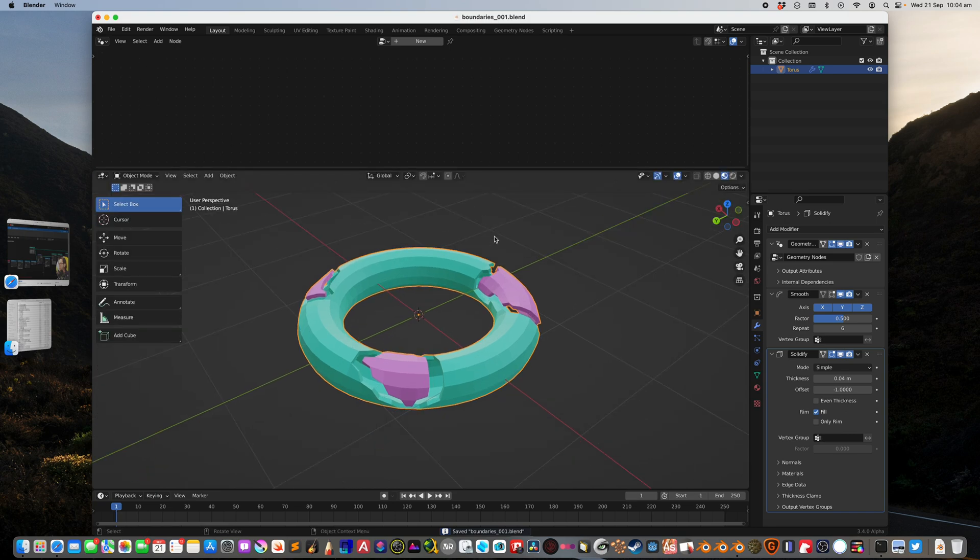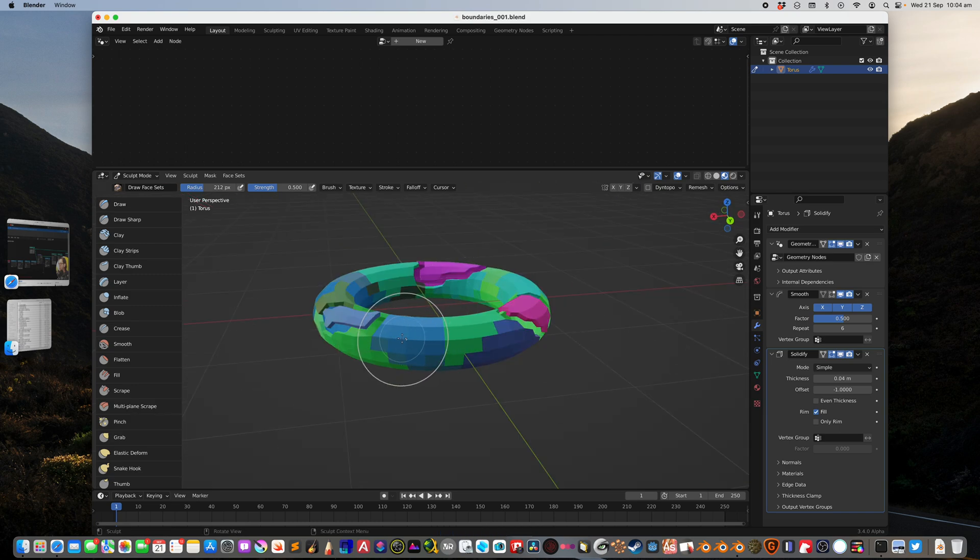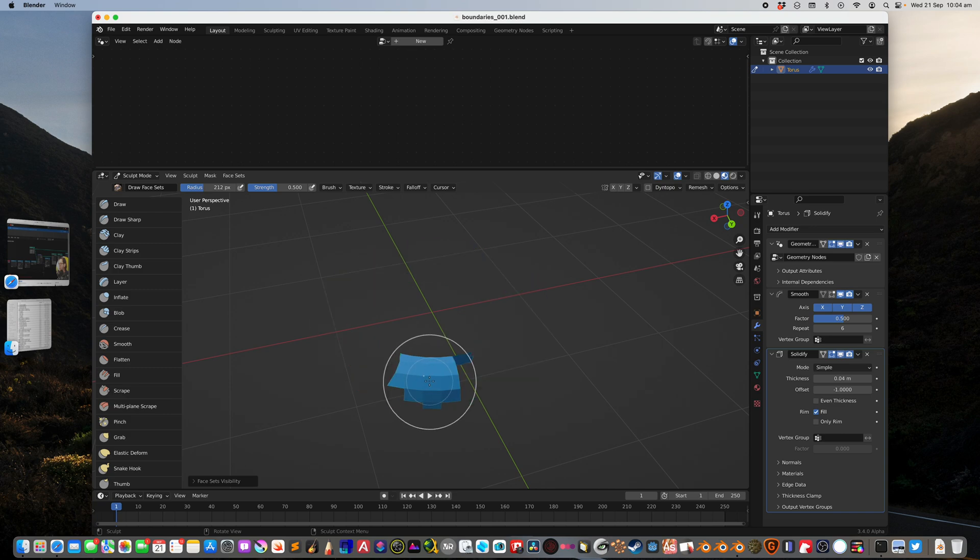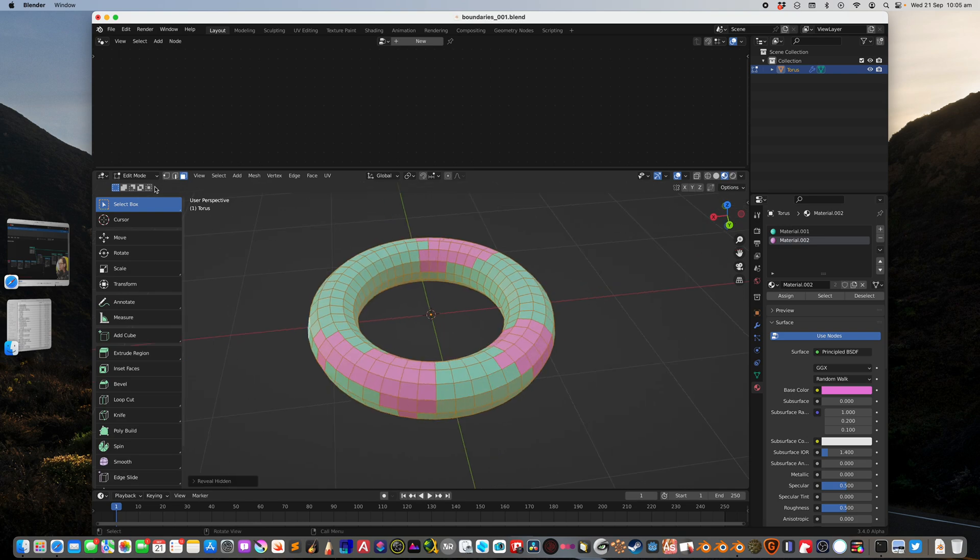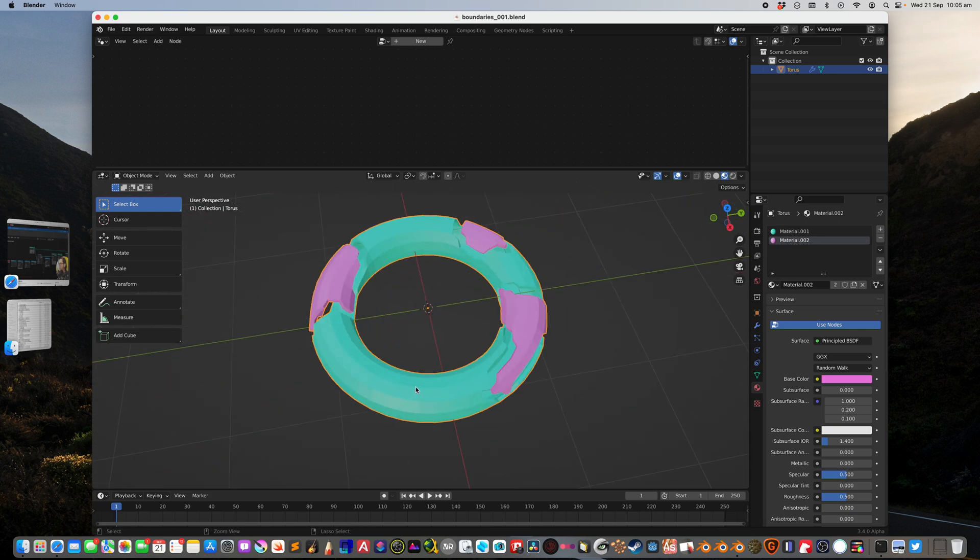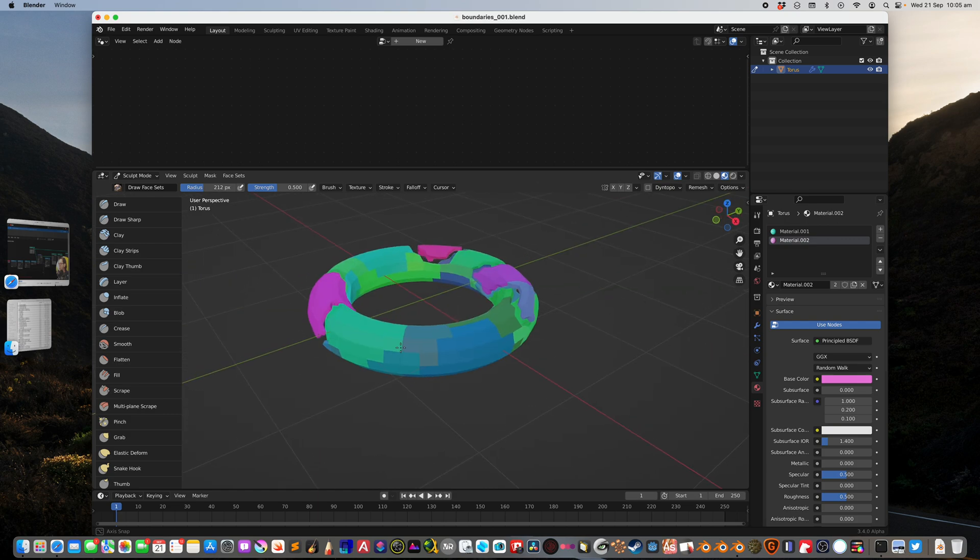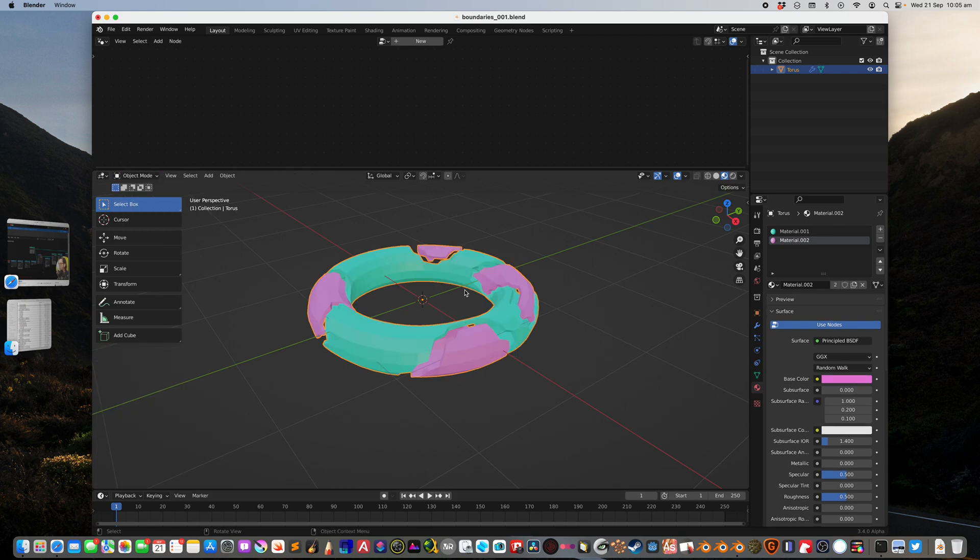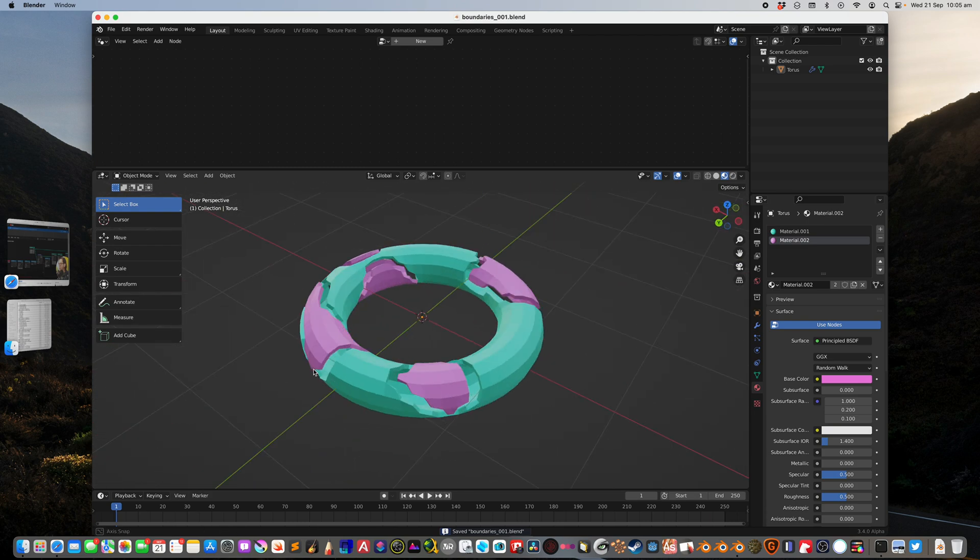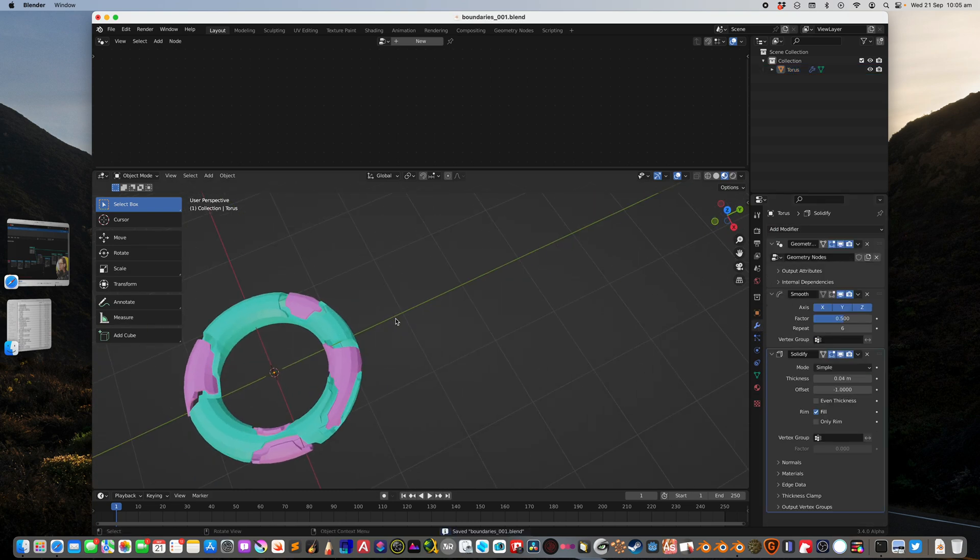Back to sculpt mode, we can just tap h and do the same thing, assign it with pink. We're creating boundaries and areas that are being split on the fly using geometry nodes. That's one way to do this.